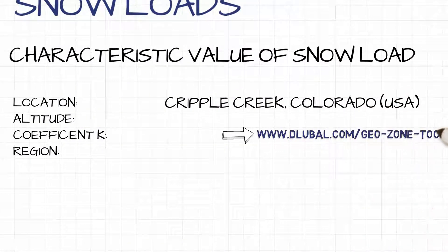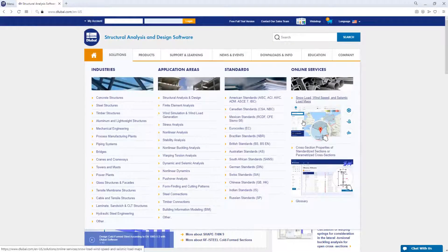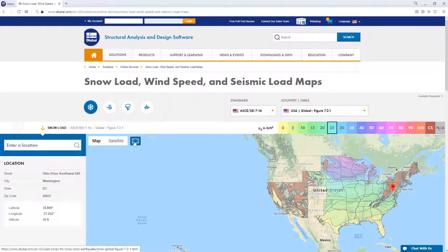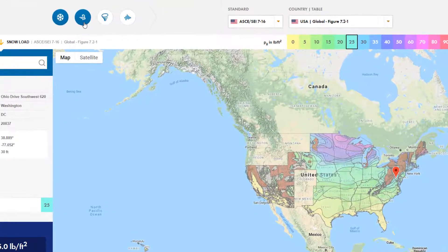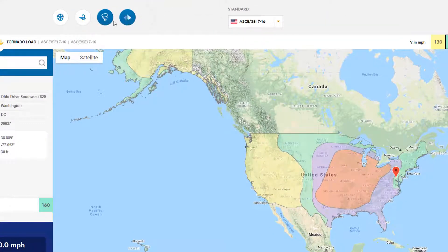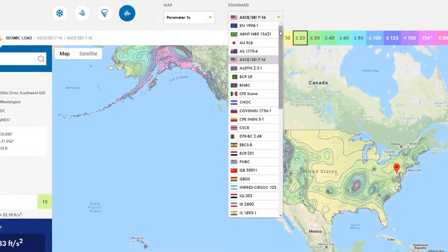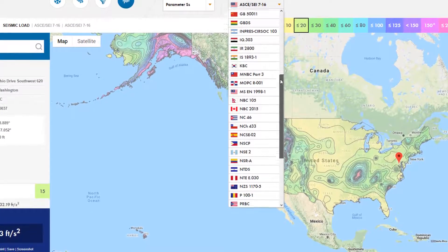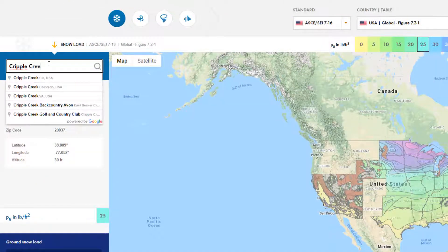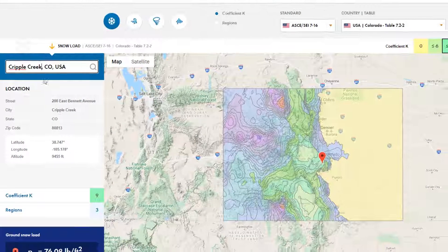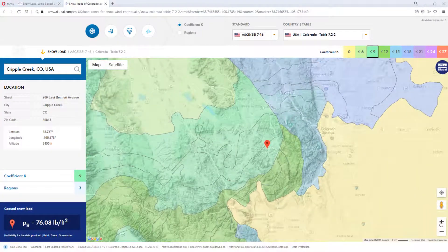Utilize the interactive maps on the Dlubal website. We offer numerous maps for snow, wind, and seismic actions according to multiple national and international standards. Enter the location in the search field or click the location directly on the map. This tool provides the site-specific data directly from the standard.